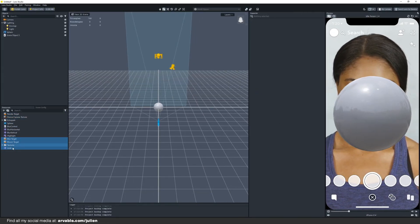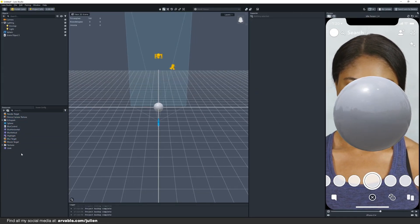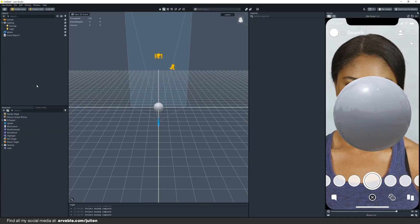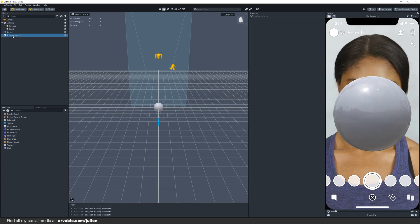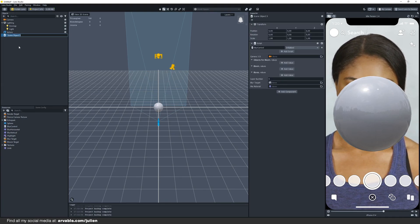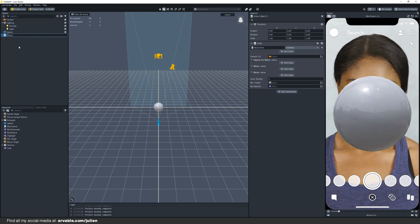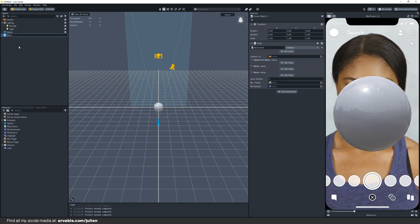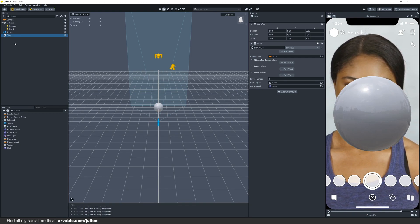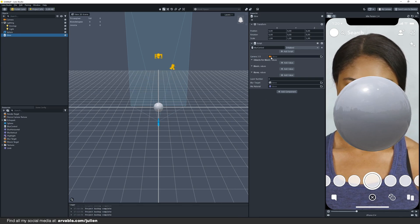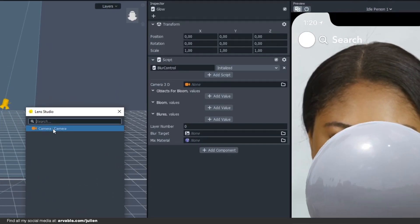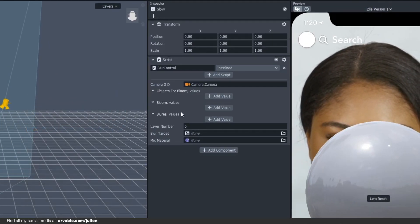As you can see we now added all our resources to the resource panel so we're ready to go and add them to the script. First I'm going to right click, rename it to Glow. You can rename it whatever you want. Then at the right you have all these values, so first click on the camera, select your camera and then objects for bloom.